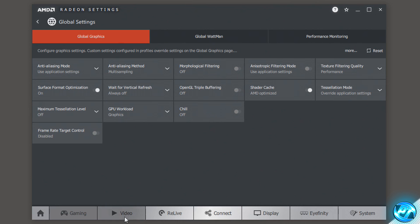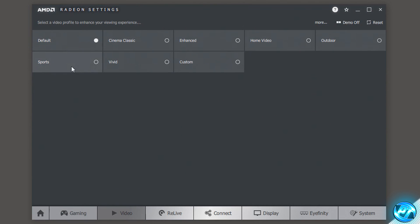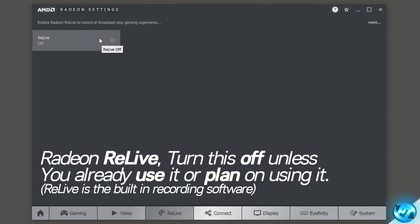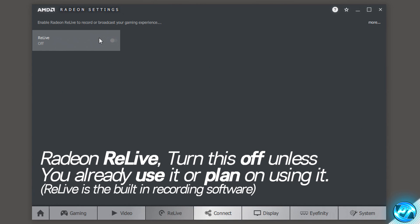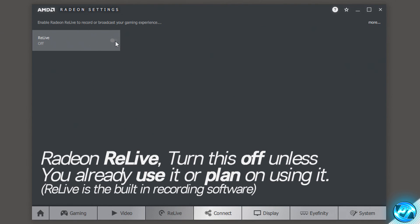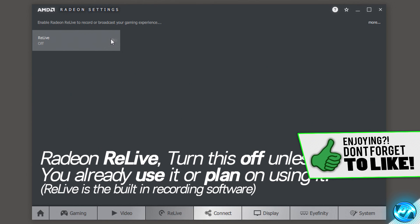From there, go down to the video section and select the default format inside of here. Then navigate to the ReLive option — I personally like to turn this to the off position unless you use it. This is AMD's equivalent of Shadow Play, allowing you to record videos from your graphics card with minimal quality and performance loss. If you don't use this feature, I recommend turning it off as it could have a slight hindrance on your FPS.